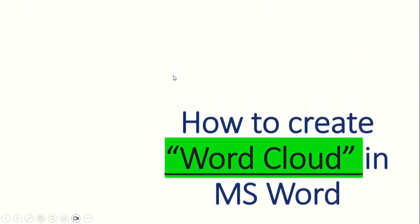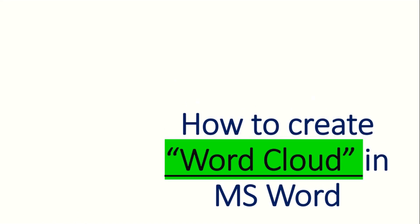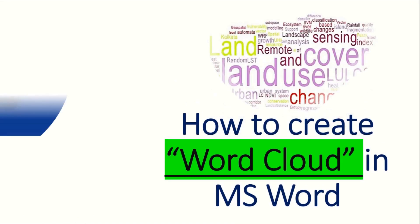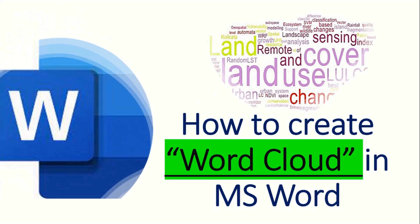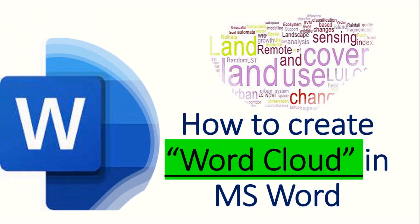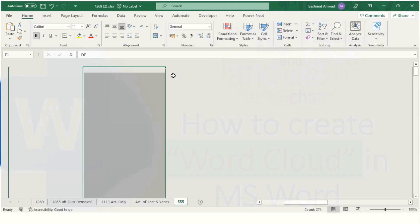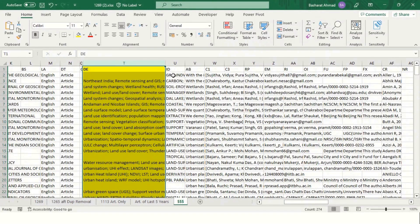Hello everyone, in today's video I will show you how to create word cloud in MS Word. For this, I am going to use a keyword dataset of almost 300 articles which I have already downloaded from the Web of Sciences.